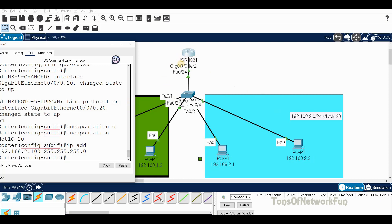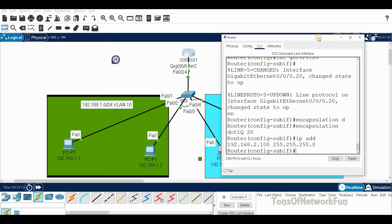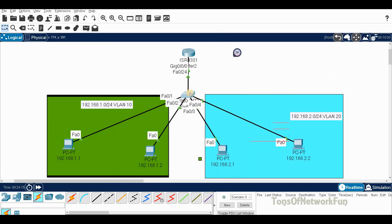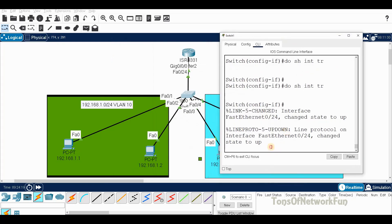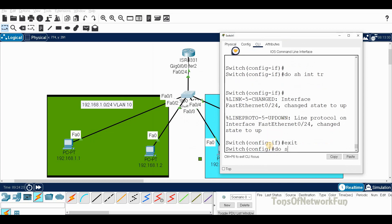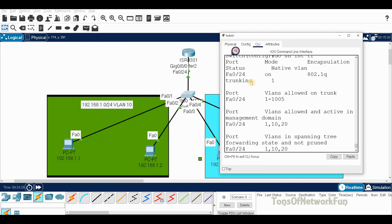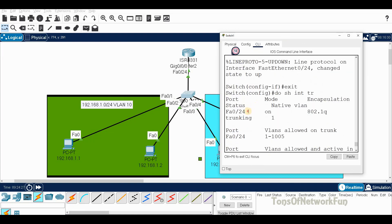Let's make sure the switch is trunking - that is important. Show interface trunk. You can see F024 is trunking and the protocol is 802.1q.